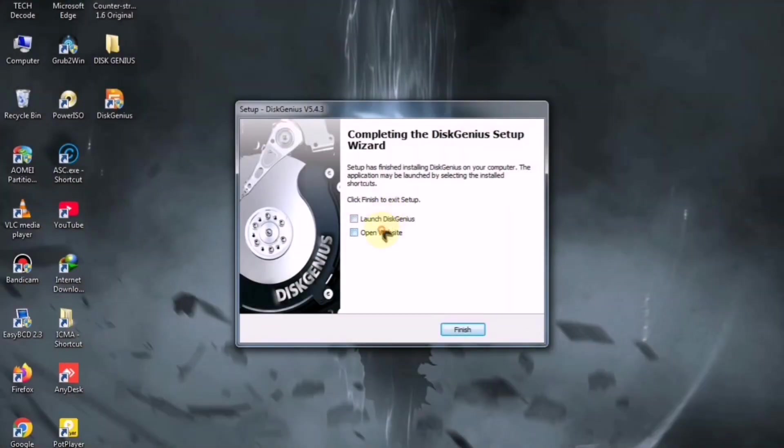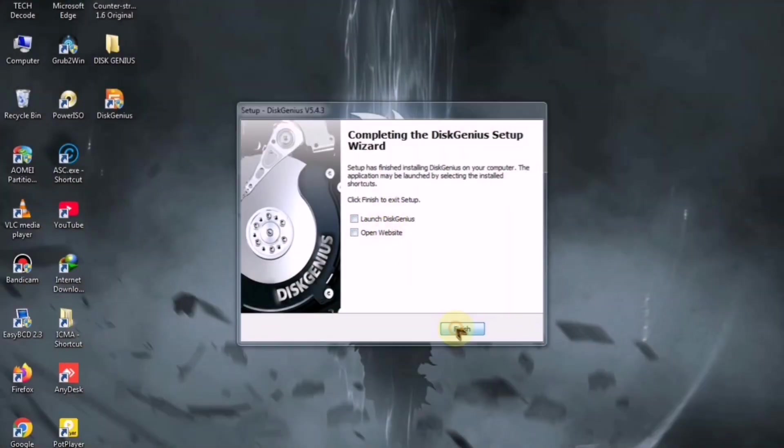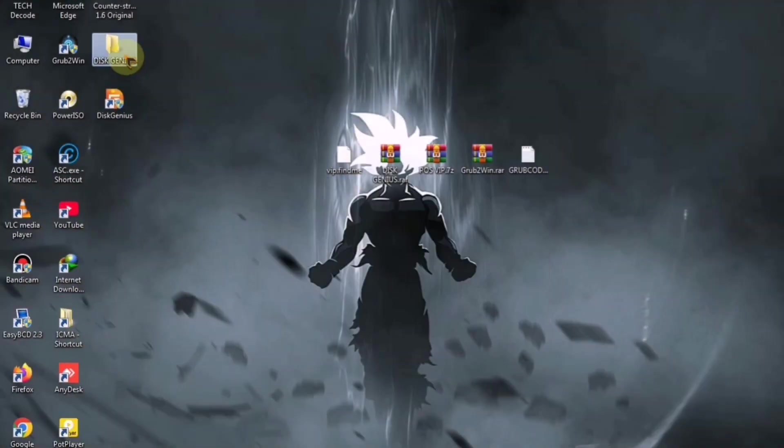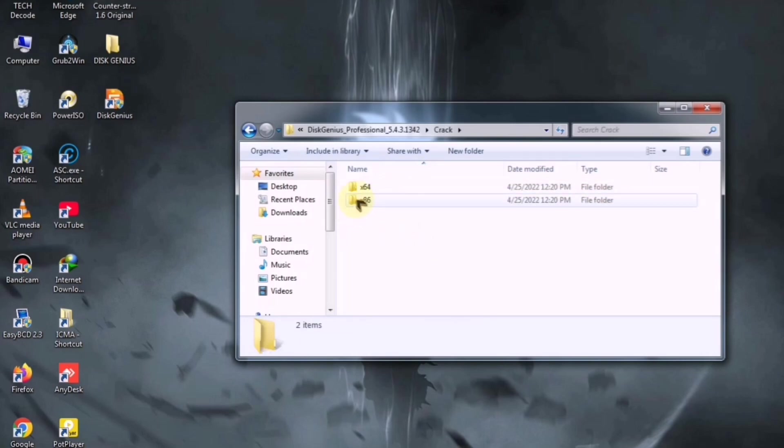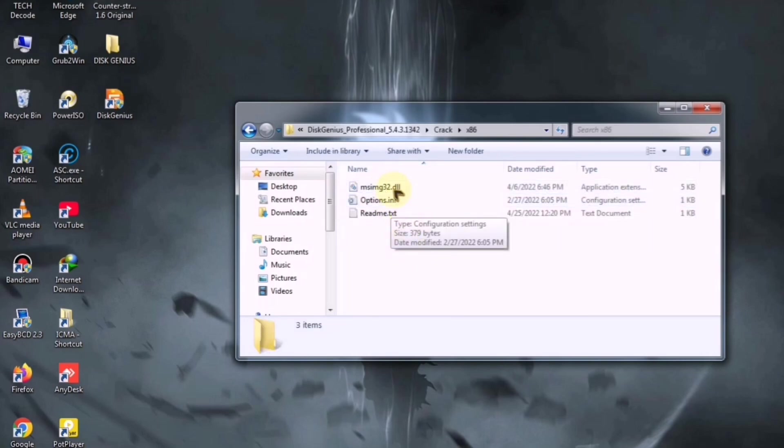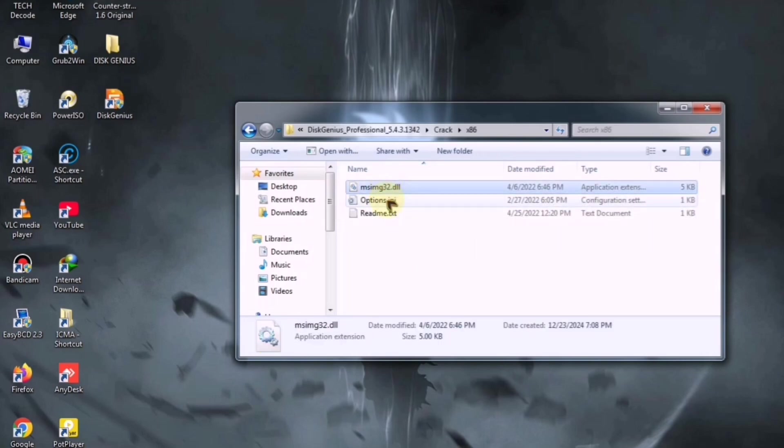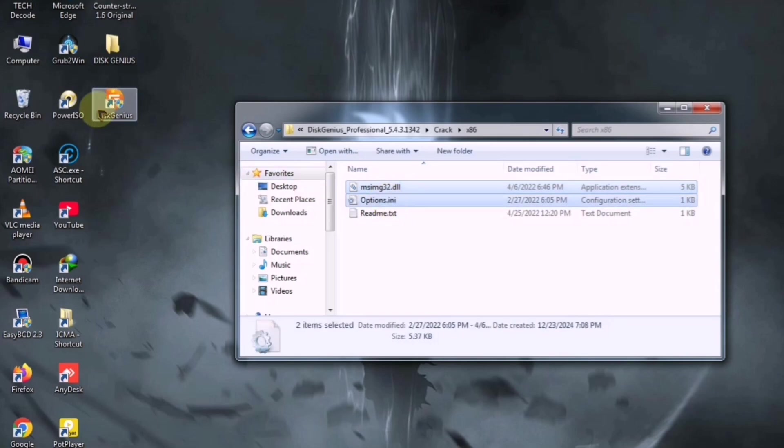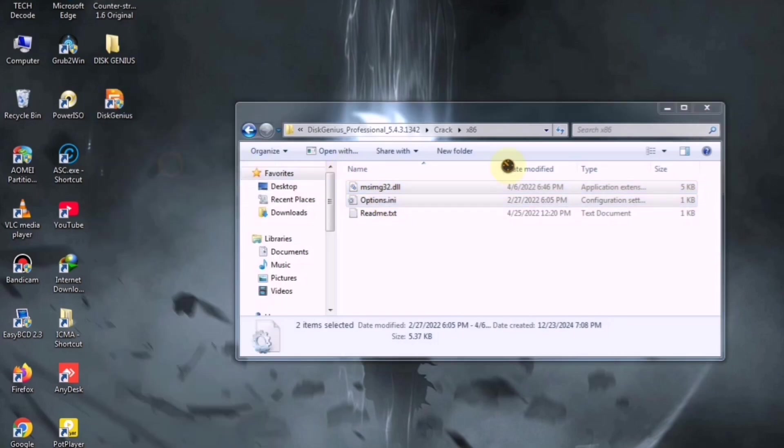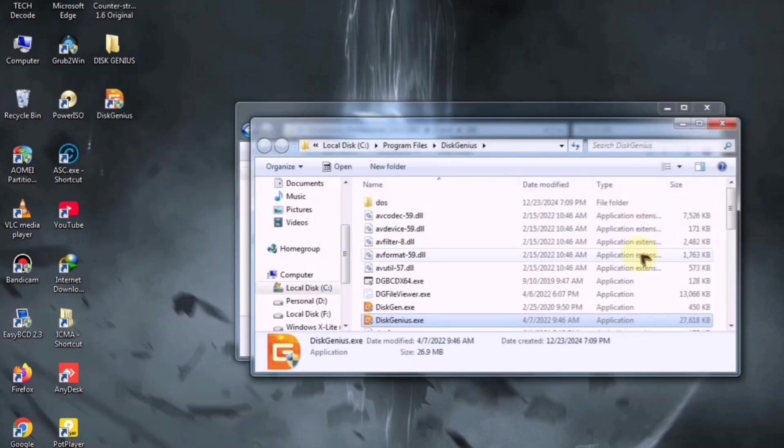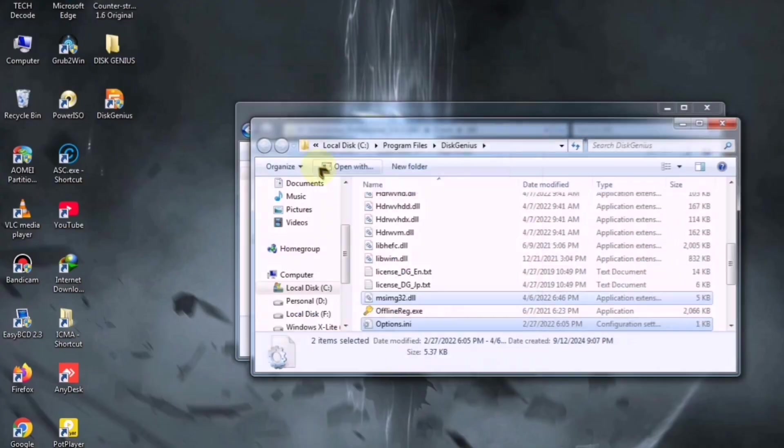After installation, close it and go back to the same folder. From there, copy the file that matches your PC's specifications. Since my PC is 32-bit, I will copy the 32-bit file. Then, paste this file into the main directory.